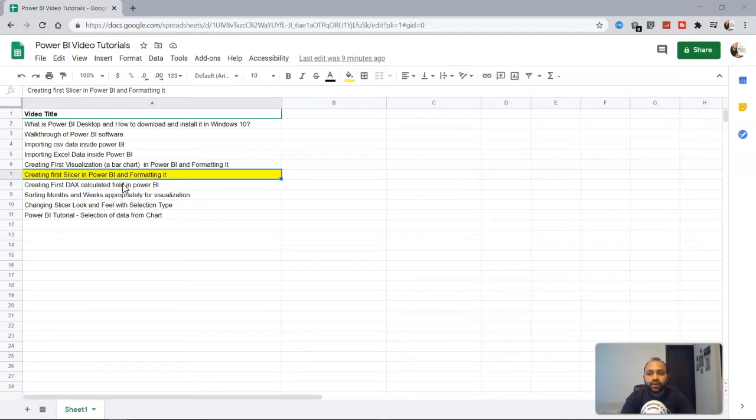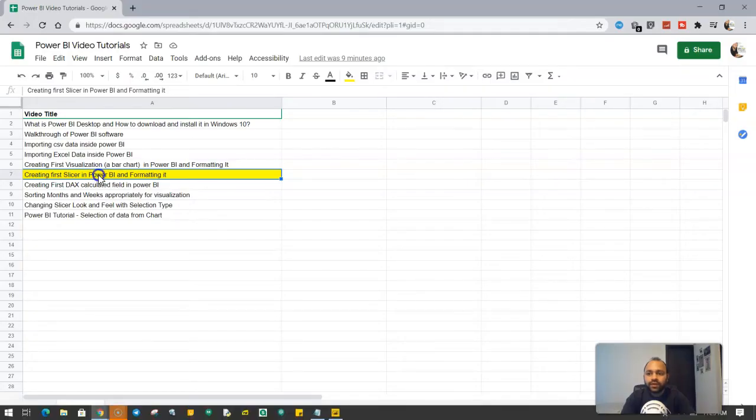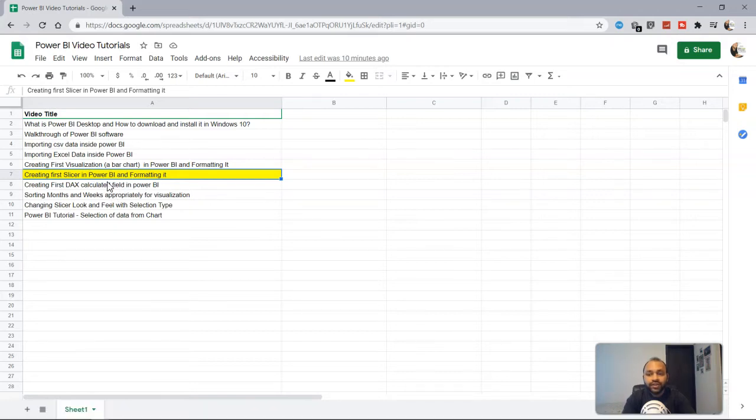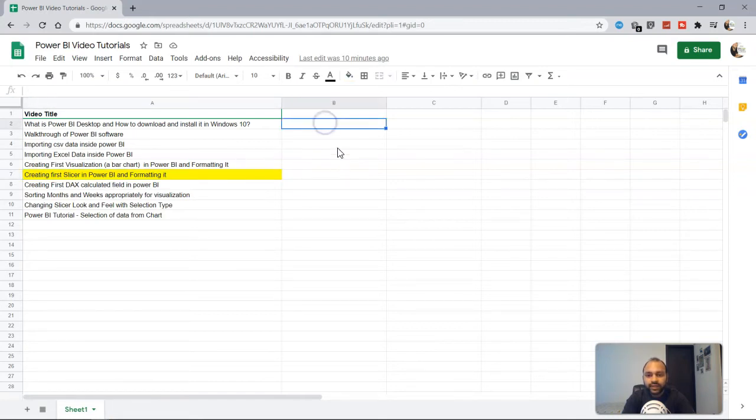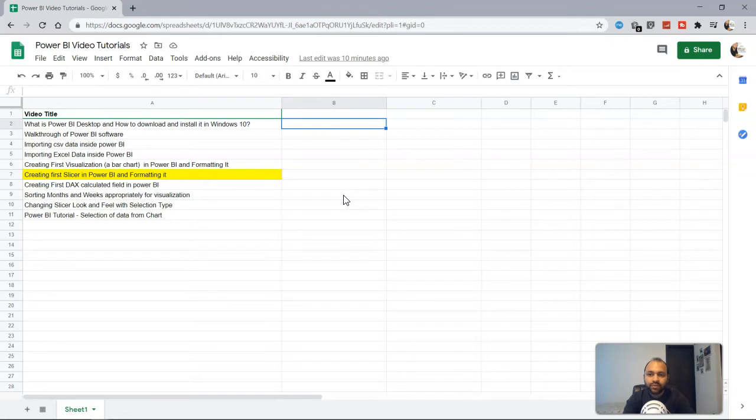So let's get started. So here we are with the topic creating the Power BI slicer in Power BI and formatting it, and this sheet is present within the description and I will add the video links as well over here so that you can easily use it and I will continue adding more topics to the sheet. So make sure that you have the sheet available with you whenever you need it. Alright, so let's go into Power BI.